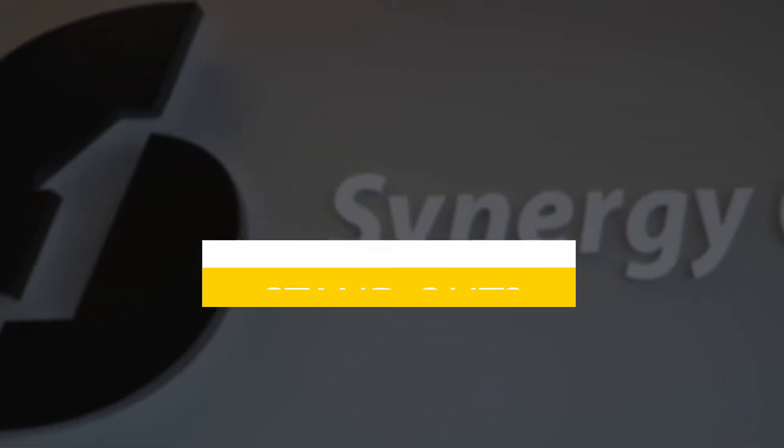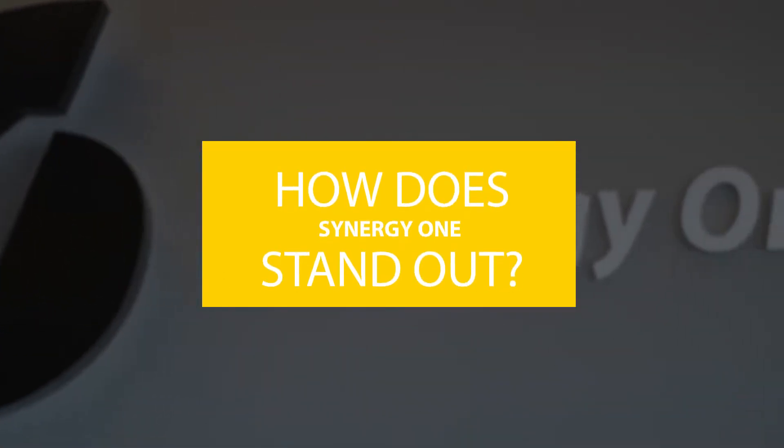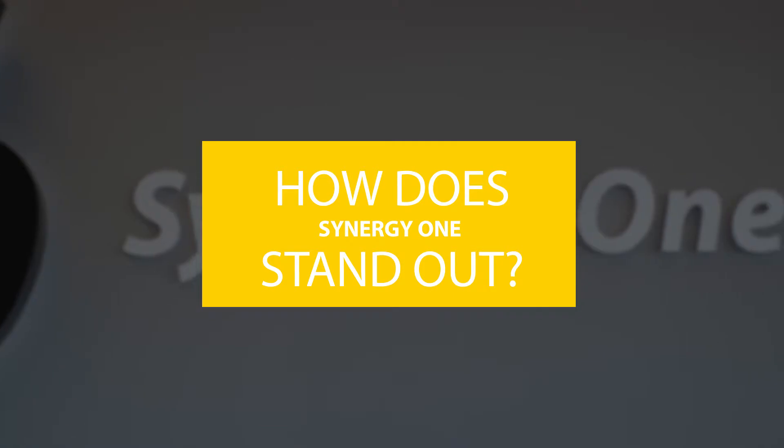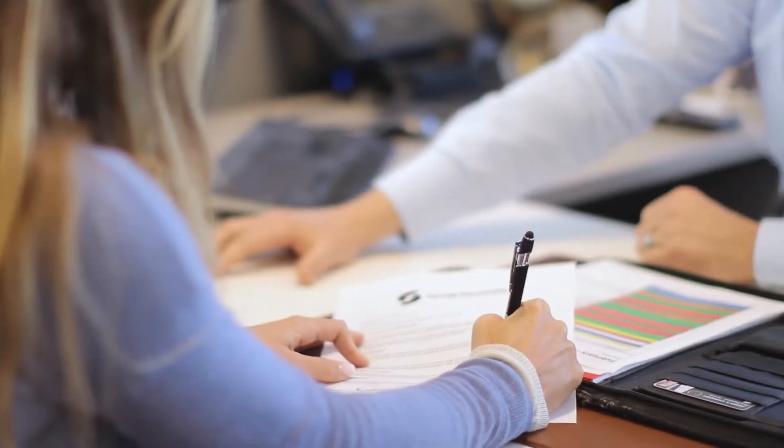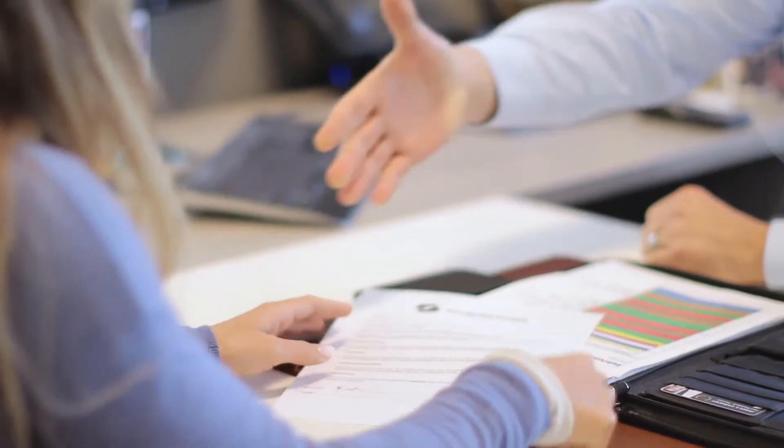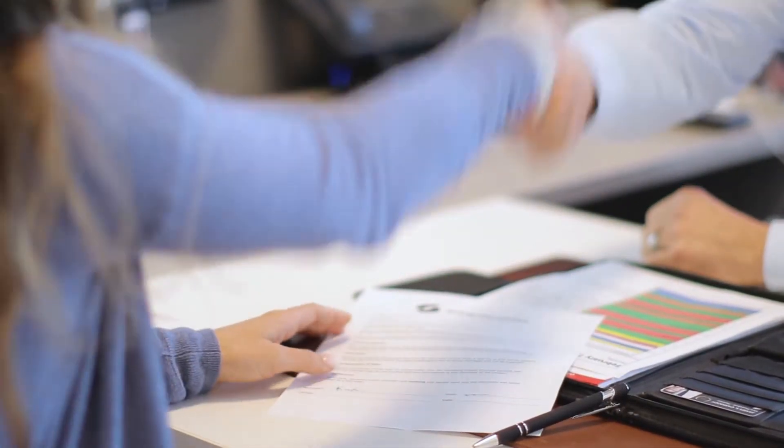How does a progressive mortgage lender like Synergy One stand out? Which company is going to give you the tools you need to close deals?